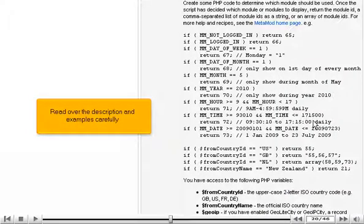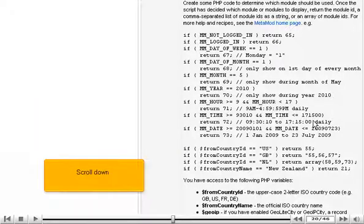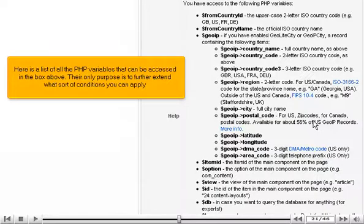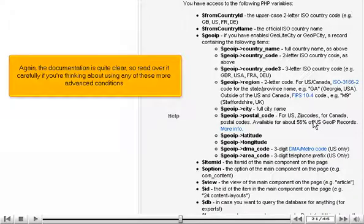For a list of examples and a list of the PHP variables you can use, scroll down. Read over the description and examples carefully. Scroll down. Here is a list of all the PHP variables that can be accessed in the box above — their only purpose is to further extend what sort of conditions you can apply. The documentation is quite clear, so read over it carefully if you're thinking about using any of these more advanced conditions.